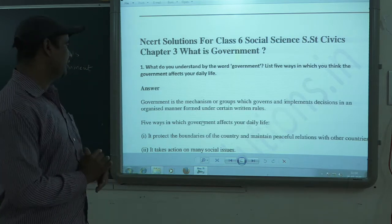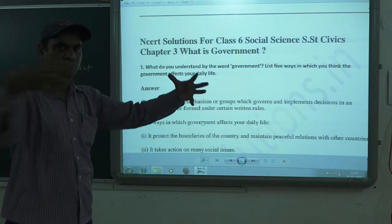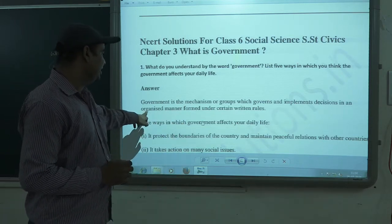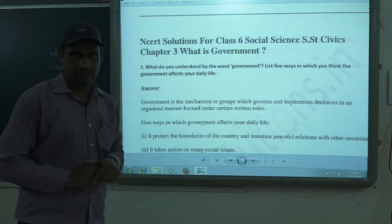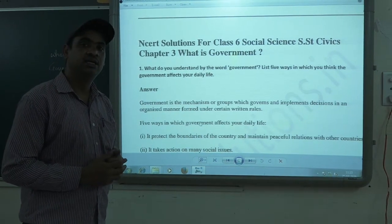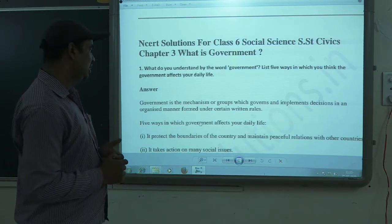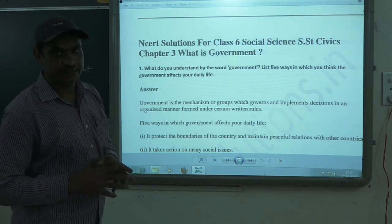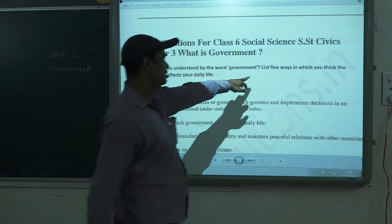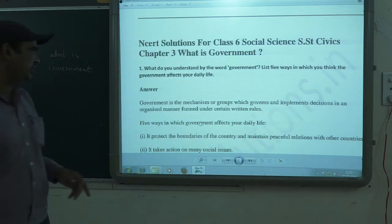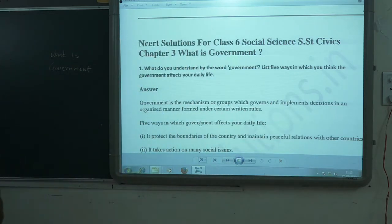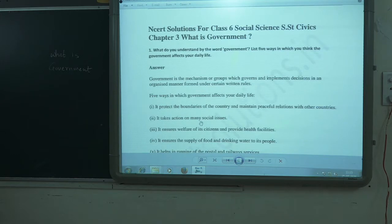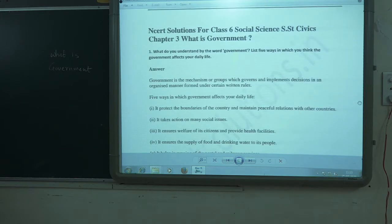Government means a group of people who come together, form a government, and can take certain decisions regarding the citizens of the country. They have certain rights to rule the country. Now for the second part of the question — listing five ways in which government affects our daily life.